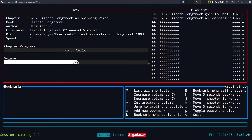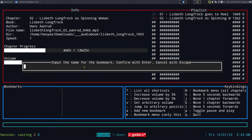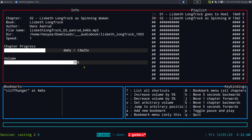You can also add bookmarks. Let's say I'm at around four minutes — I can add a new bookmark using A. The bookmarks show on the left side. I'll call this one "cliffhanger" and you can see it says cliffhanger at four minutes.